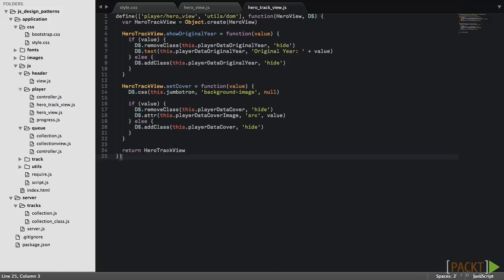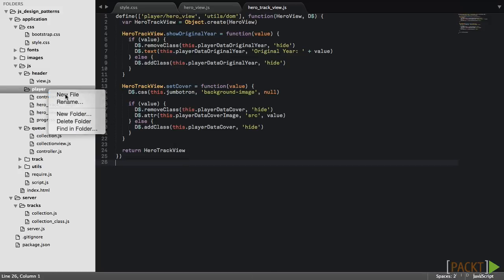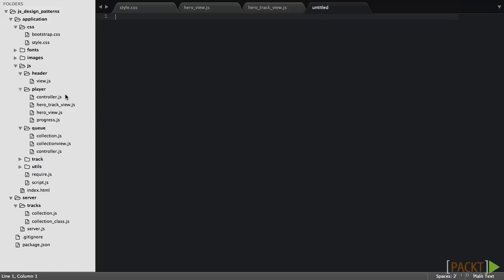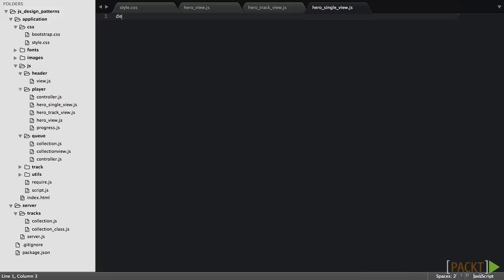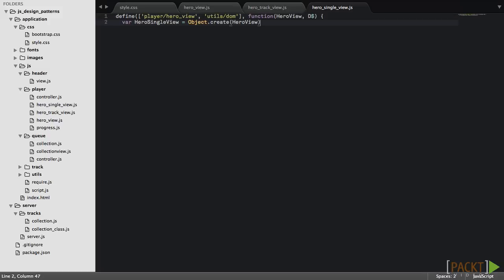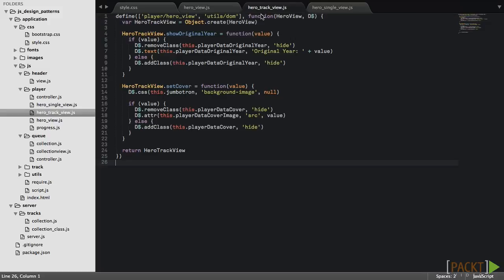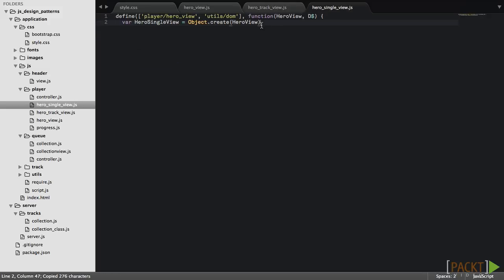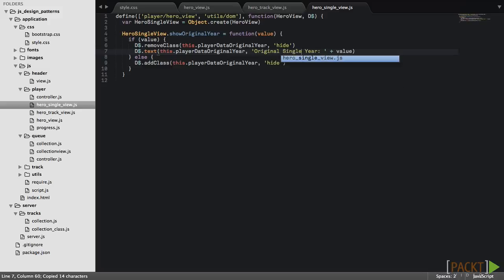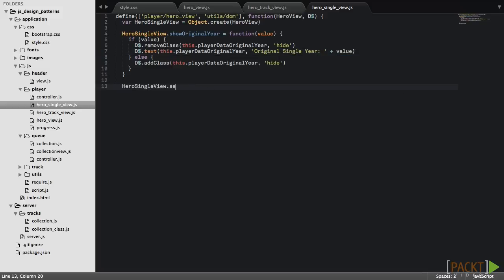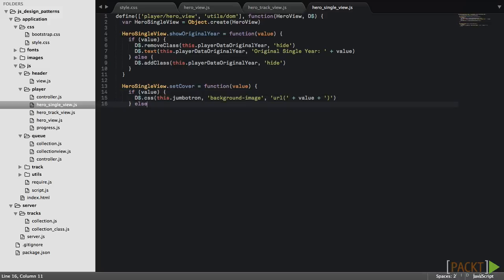Now we'll create a player header view for single tracks. HeroSingleView object will be created using the base class as a prototype. That's the same thing we did in the previous module. The showOriginalYear method will be almost the same, we'll just add the single word. The setCover method will add a background image to Jumbotron if the cover value is available. It will also hide the cover block.